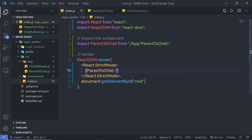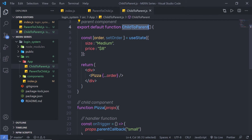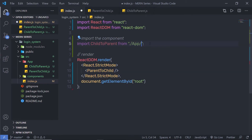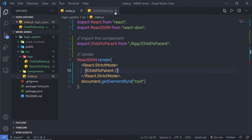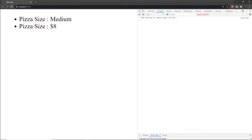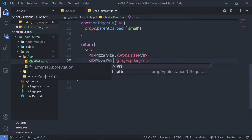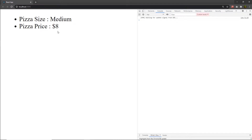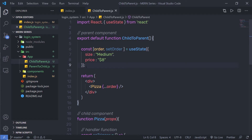I'll save the file, go back to index.js, remove the parent-to-child component, and add the child-to-parent component. After saving, you can see the pizza size is 'medium' and the pizza price is '$'. This confirms the initial value of the order state is being passed correctly via the spread operator.